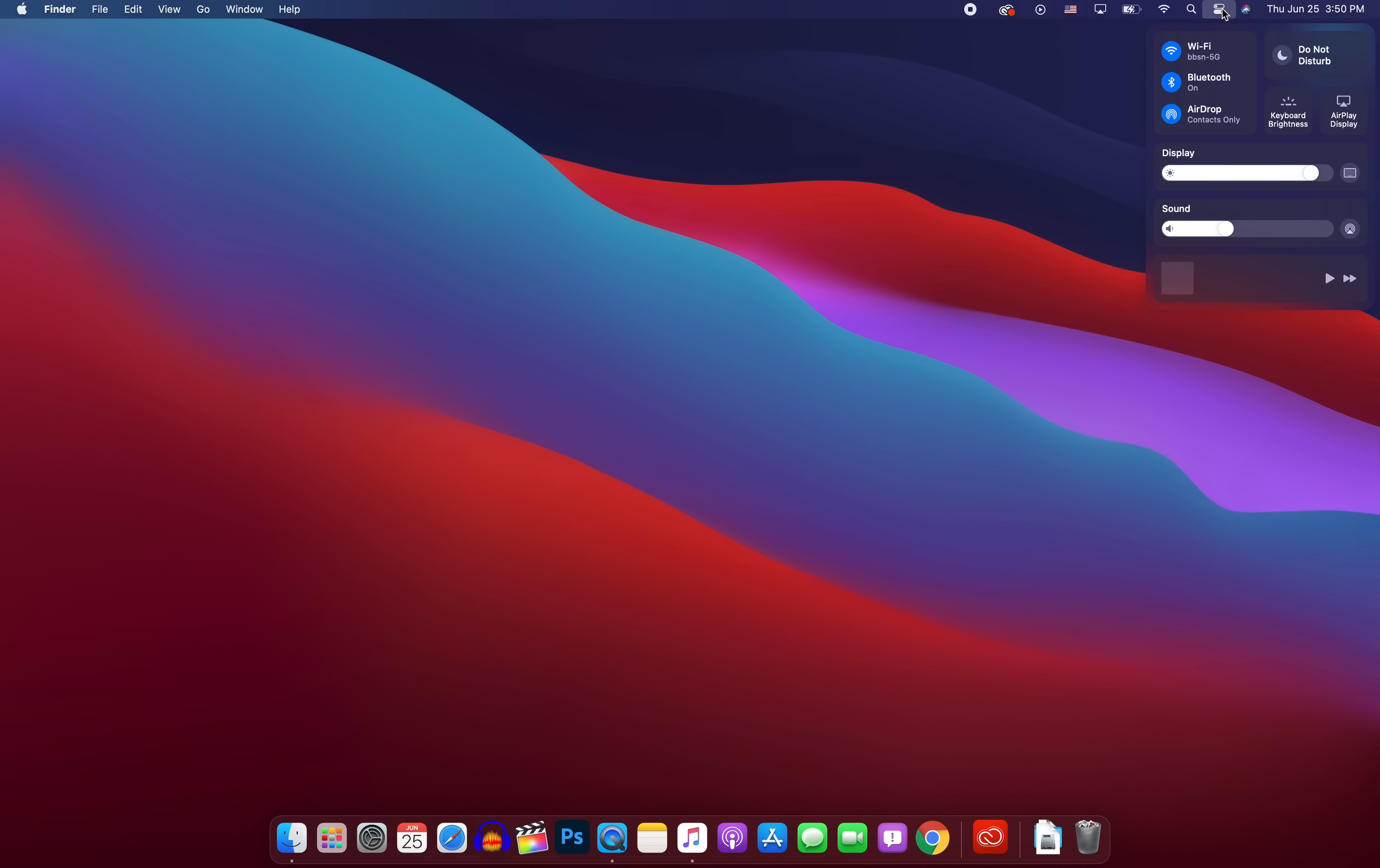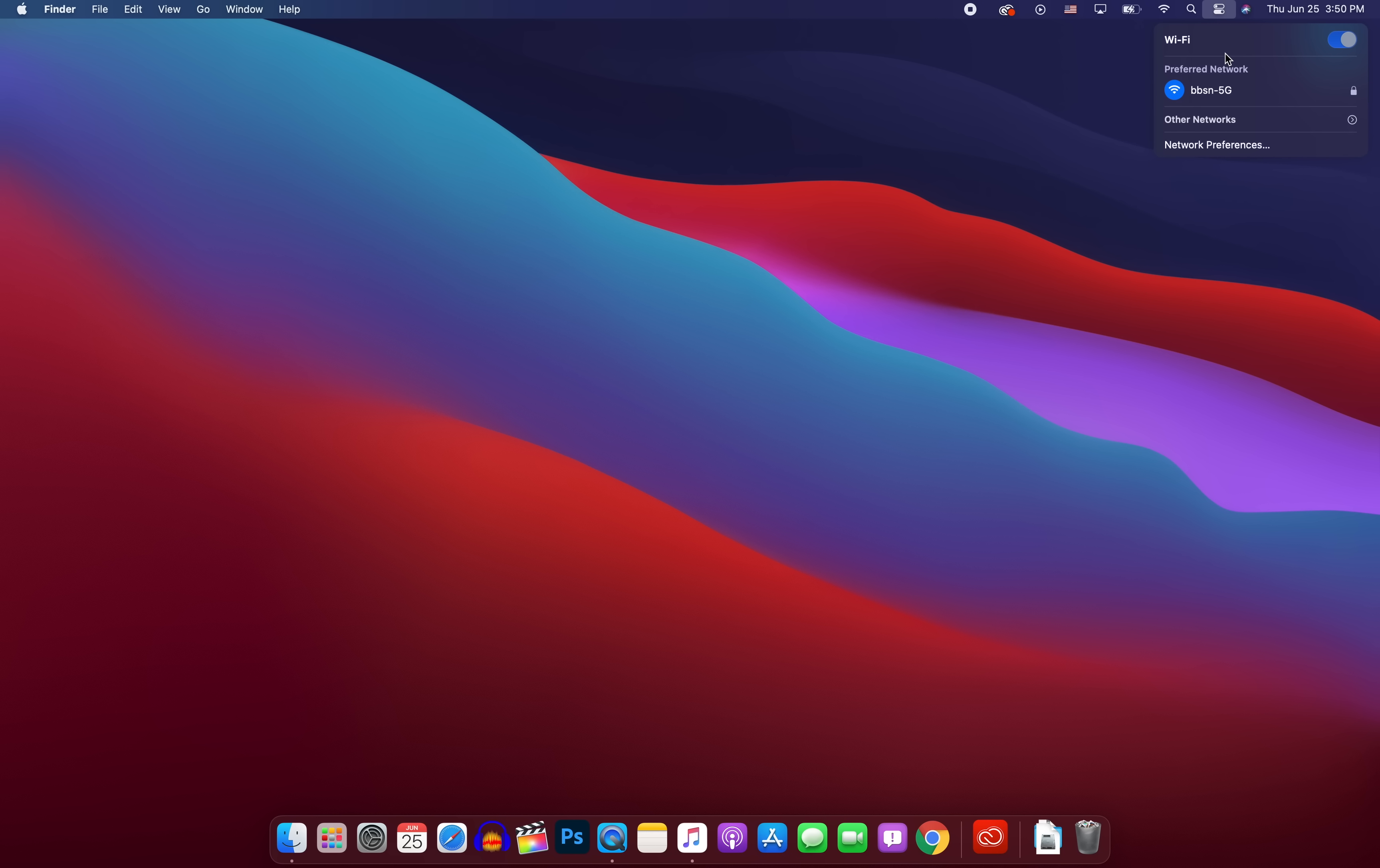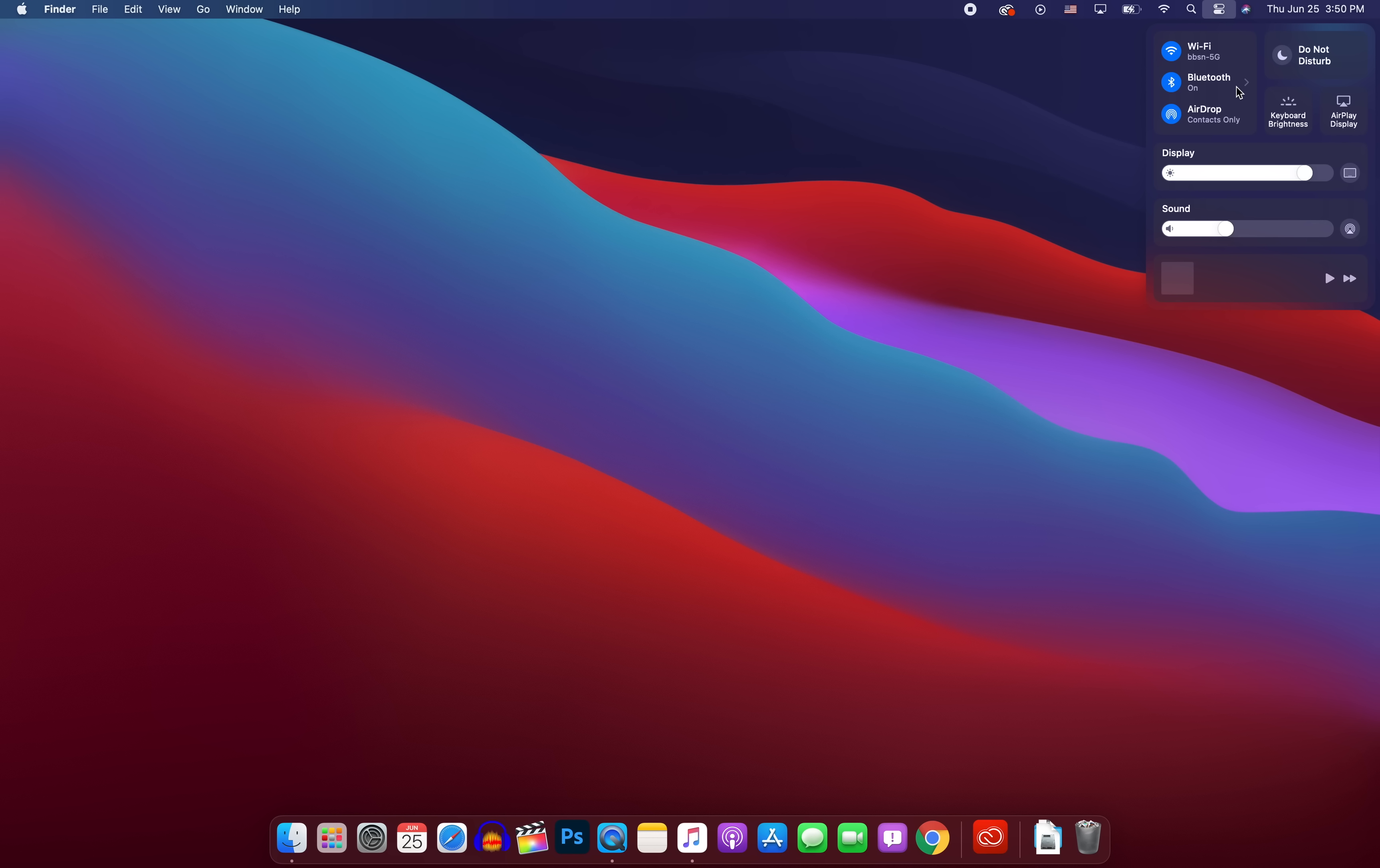But as you can see, it's pretty much just like the control center that we get on iOS and iPadOS. And from here, you can change your wifi, your Bluetooth, your airdrop. You have little sliders here for your display brightness and your sound. You have do not disturb, your keyboard brightness, your airplane mode. And then you have your now playing down there at the bottom. And if you click on something like your wifi right here, you can see you get these different preferences. And then you just tap on the control center icon again, to go back to where you just were, which is pretty neat. And it's nice to be able to access all that from the top menu bar.